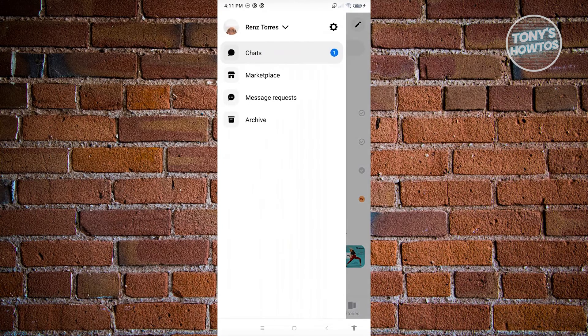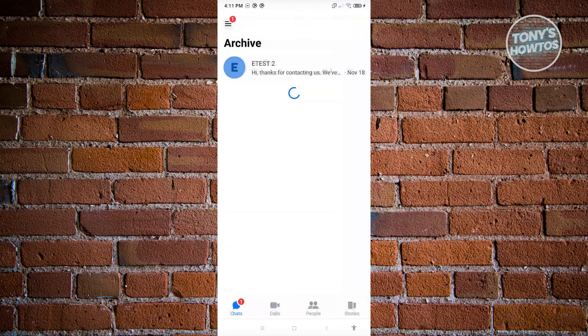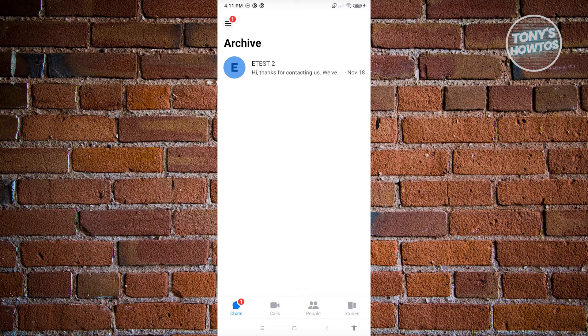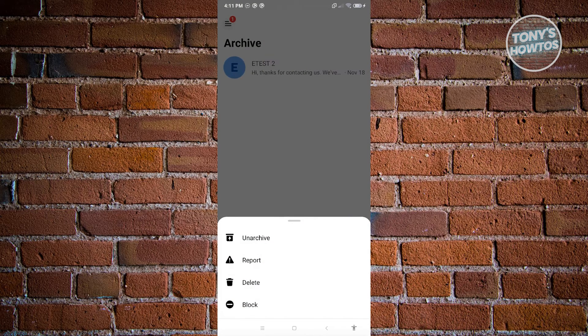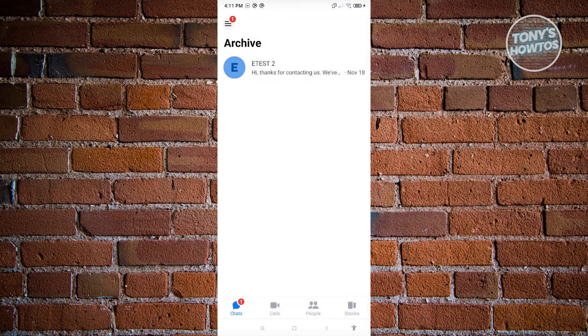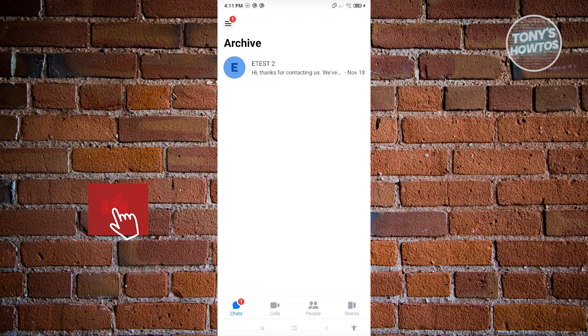From here, choose the option that says Archive. Now from here again, you should be able to see all the messages that you've archived. Now if you want to unarchive this, just press and hold on it and choose the option that says Unarchive, and you should be good. And that's about it.